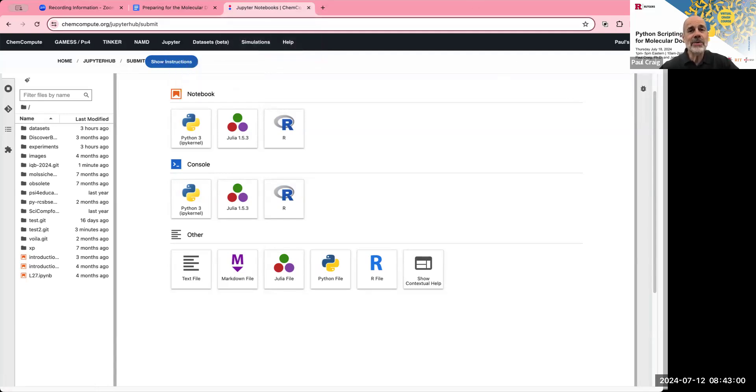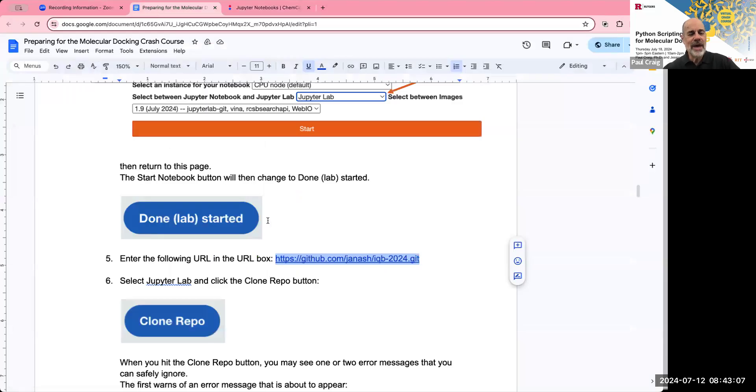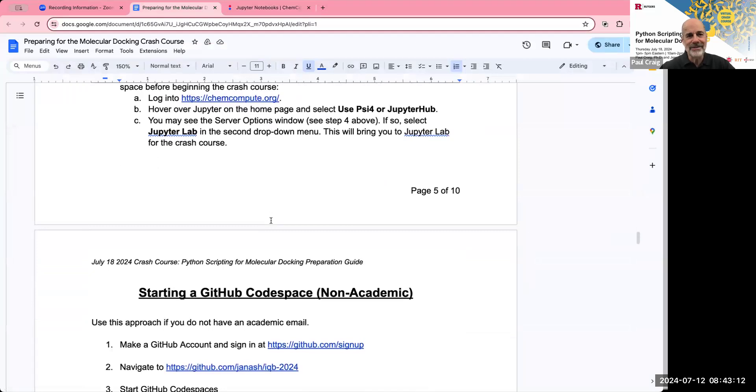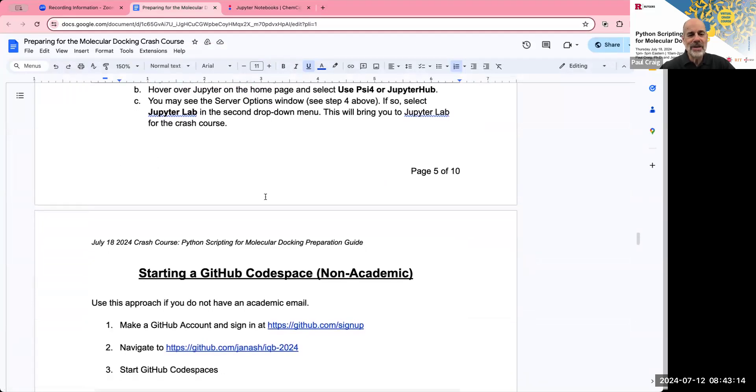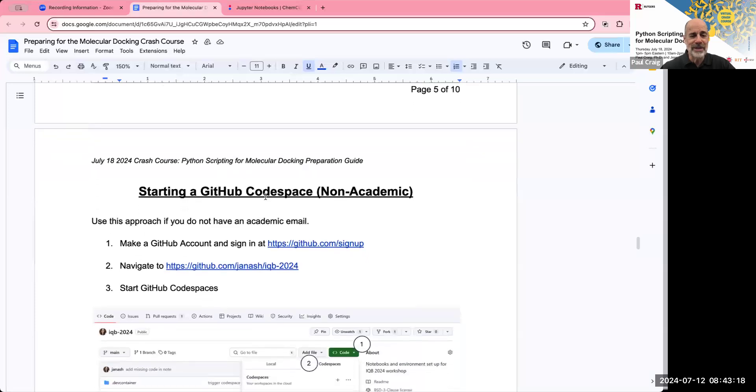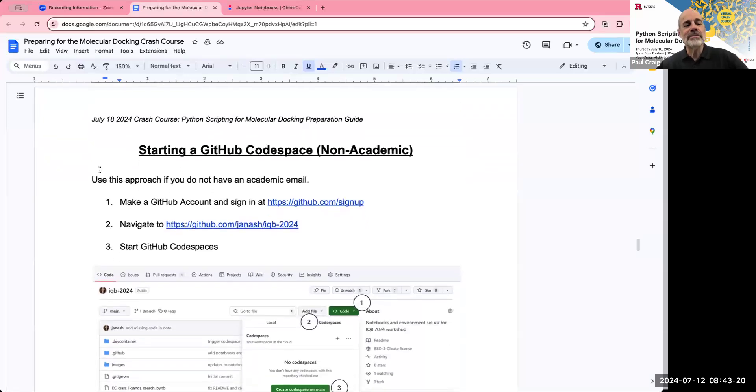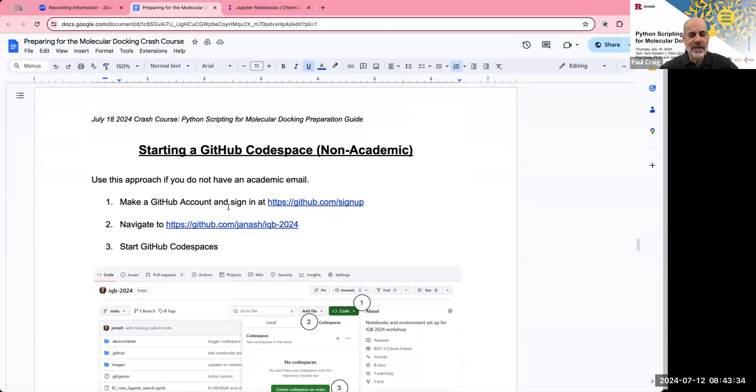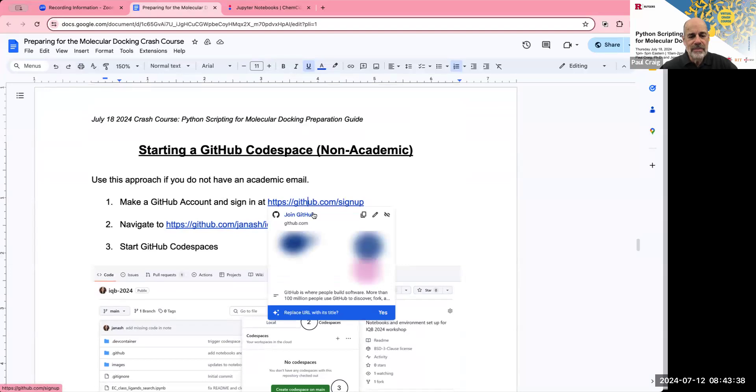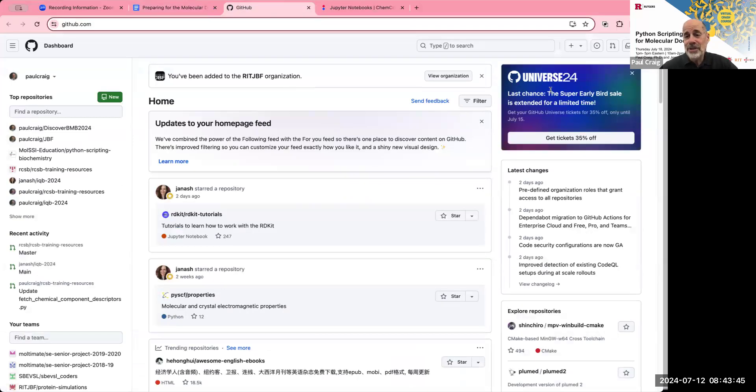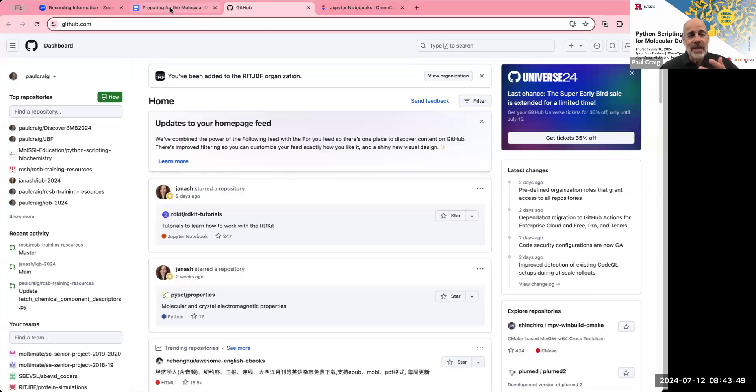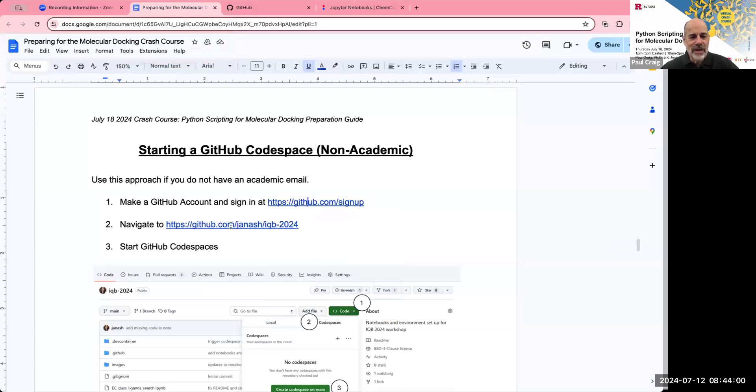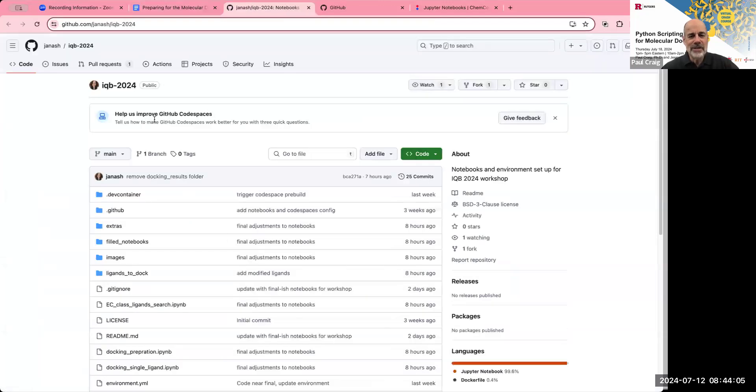The next thing we're going to look at is working with code spaces. So I'm back in the preparation document now. And once again, the preparation document contains all these details. So if there's a part of the video I went a bit too fast, just stop the video and go back and use the preparation document. So I'm going to start a GitHub code space. The first thing you need to do, and this is for people with or part of other organizations, non-academic organizations, and you need to set up a GitHub account if you don't already have one, and sign in. So if we click on this link to join GitHub, you'll have the opportunity to set up an account. Now, I'm already on GitHub, so it just takes me right to my page. The second step in this process, then, is to navigate to the IQB 2024 repository using the link shown in step two here.